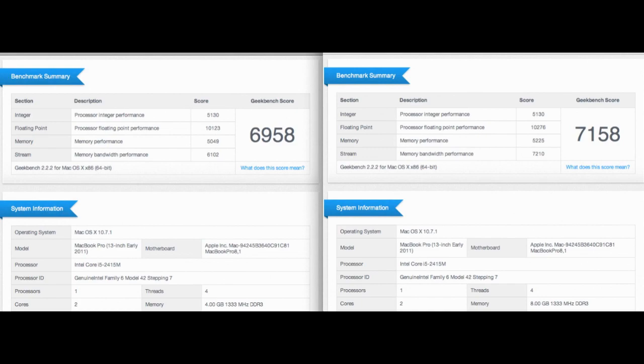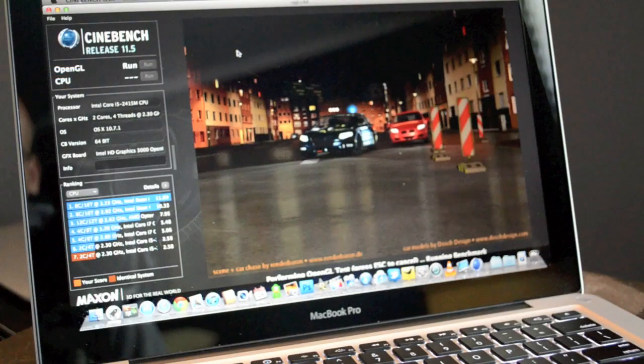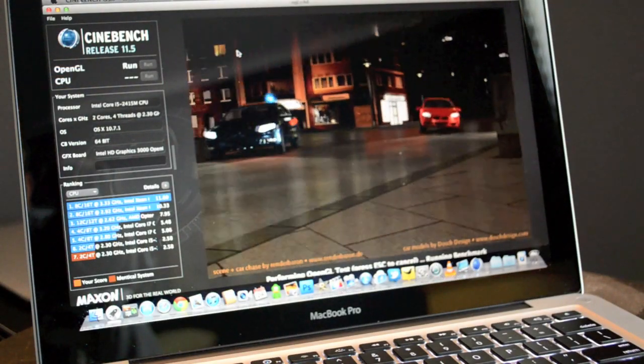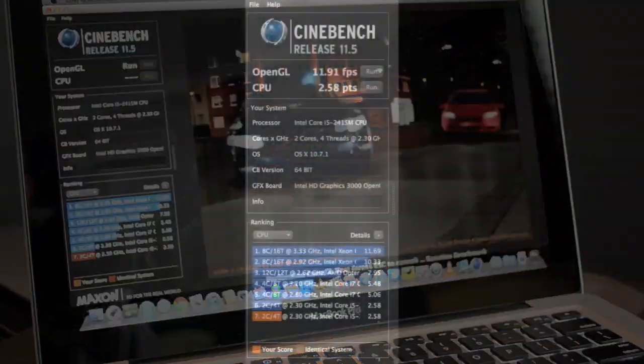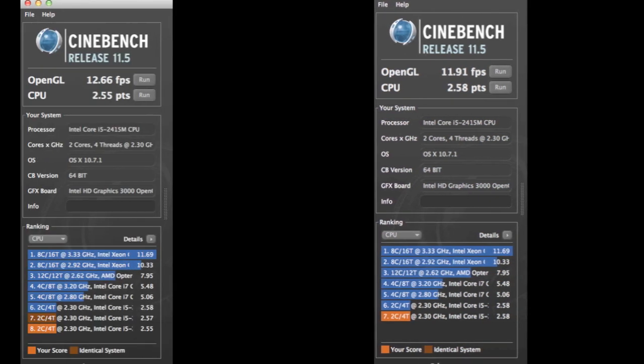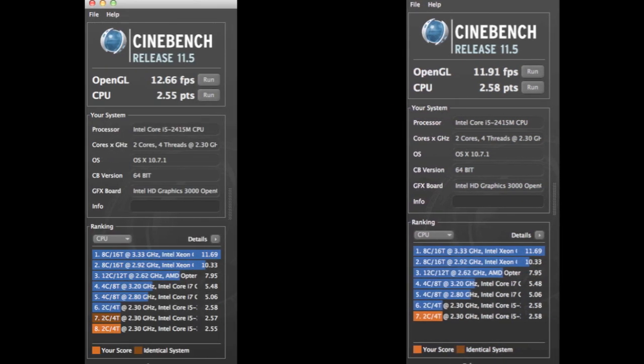Next up is the Cinebench score which analyzes gaming performance. With 4 gigs, our OpenGL score was 11.91 frames per second, but with 8 gigs, our score improves to 12.66 frames per second. The CPU scores are marginally different.